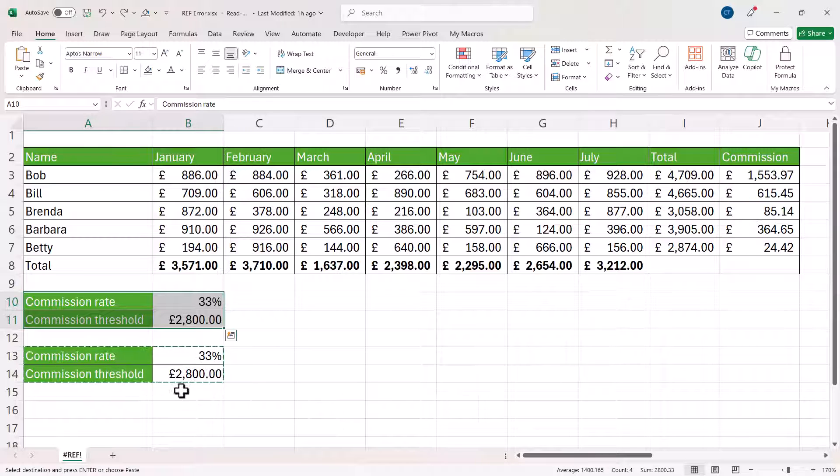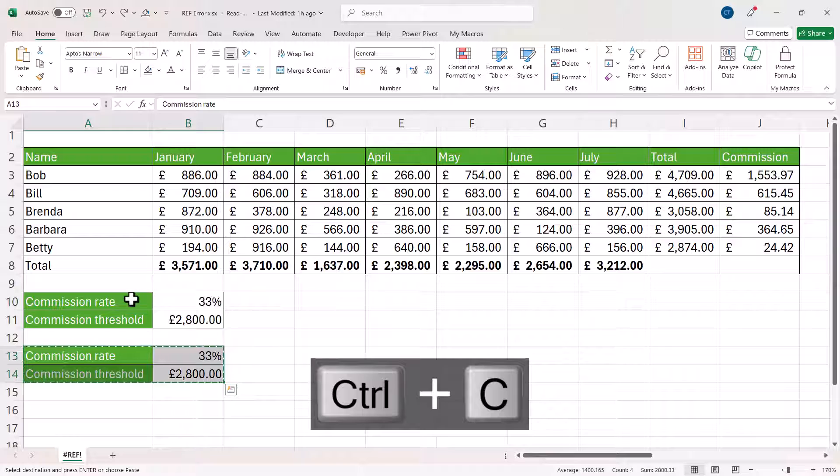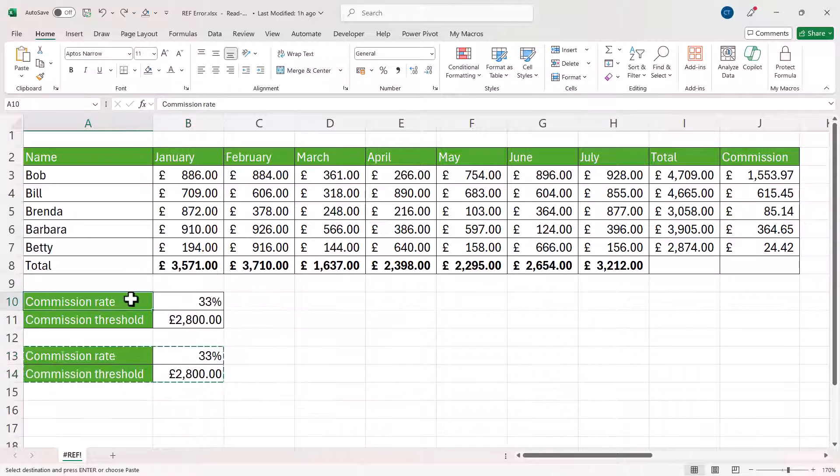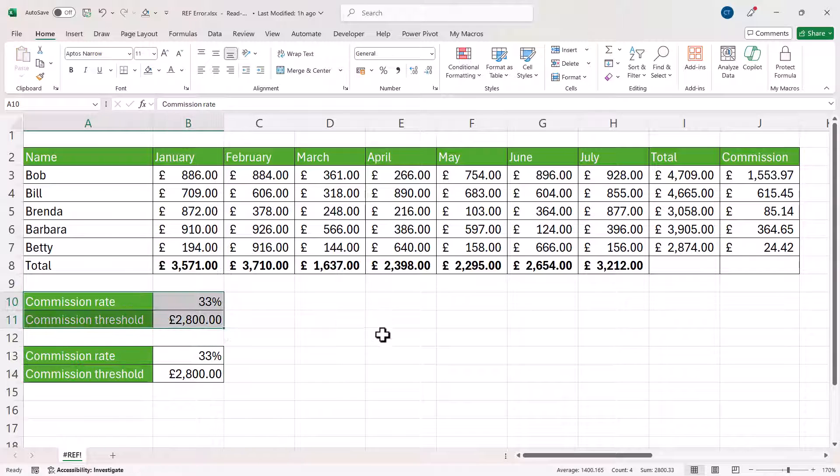If I was to do a copy and paste, so Control-C, click here, press Enter, it doesn't cause the error.